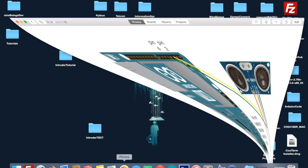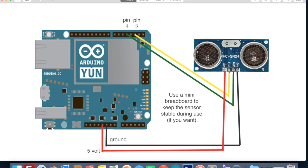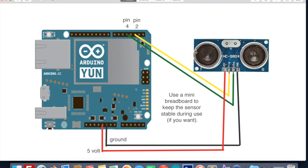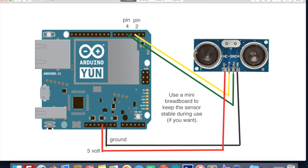The first thing we need to do is hook everything up according to this diagram and get our range sensor tested to see if it's working. Make all these connections here. You could also use a mini breadboard to put the sensor in and make the connections from there. Then you'd need just four male to male wires. That does make it a little bit easier to keep your range sensor stable, but you can do it either way.